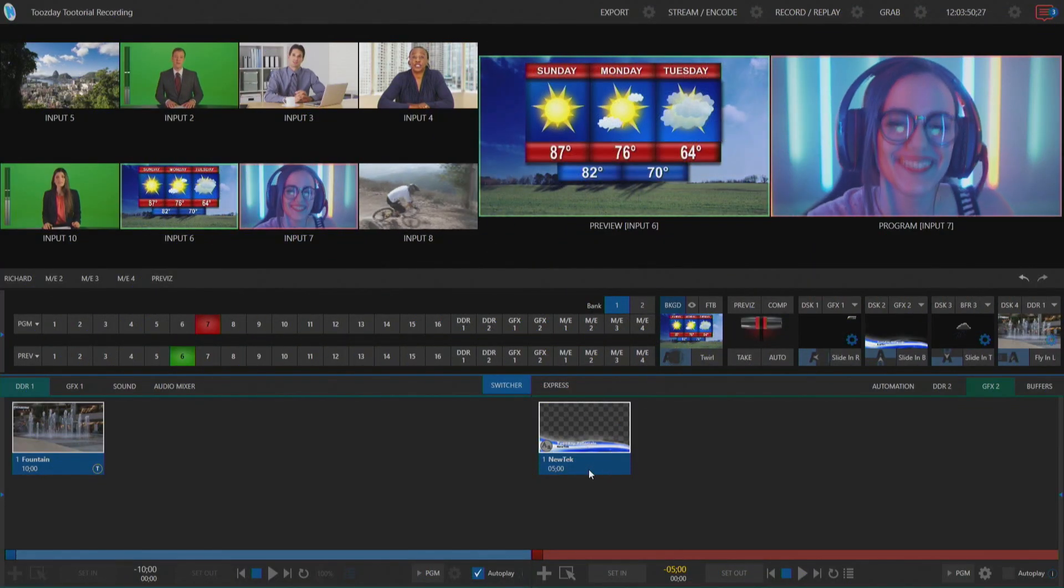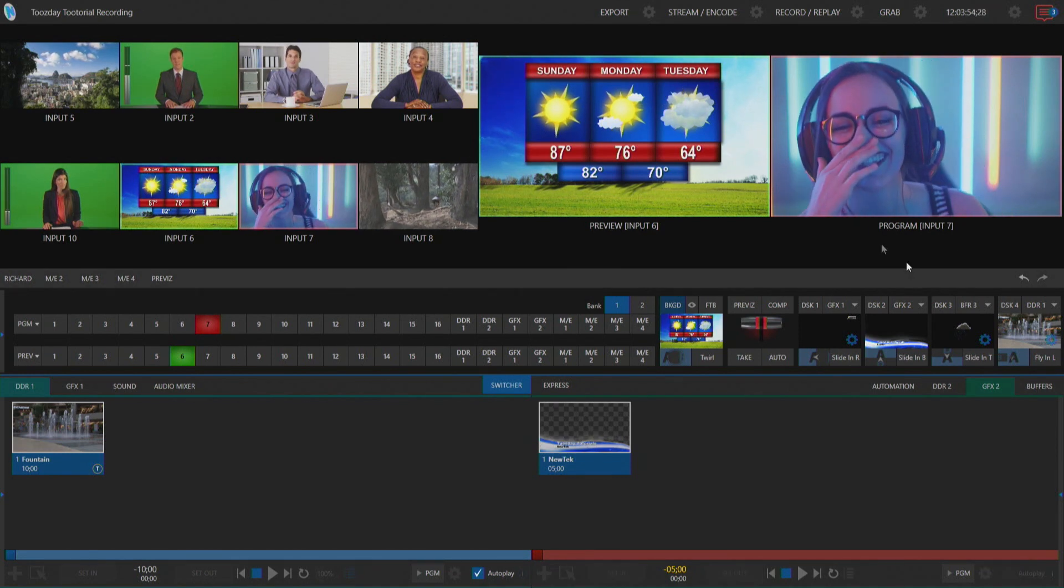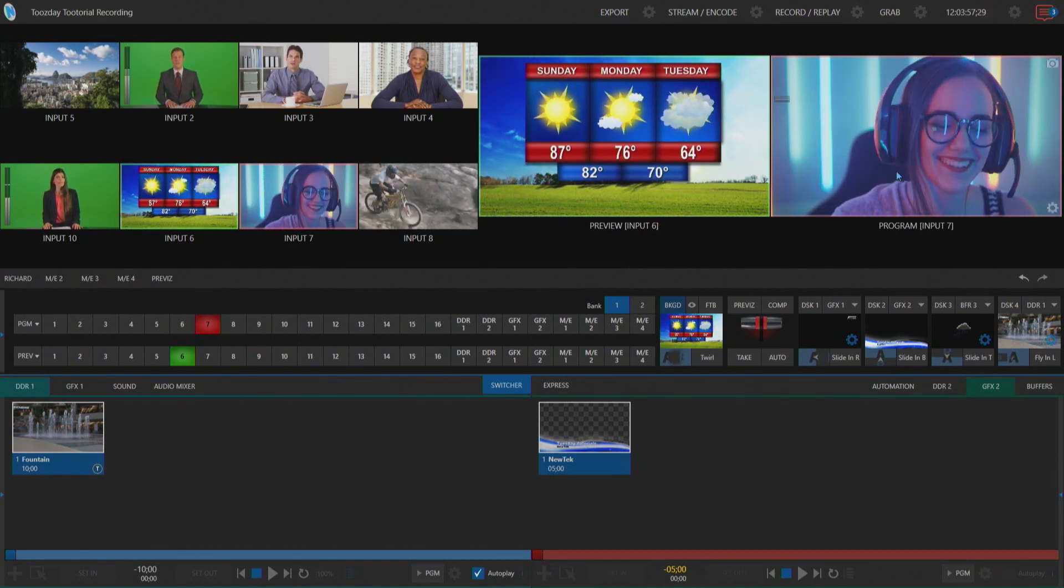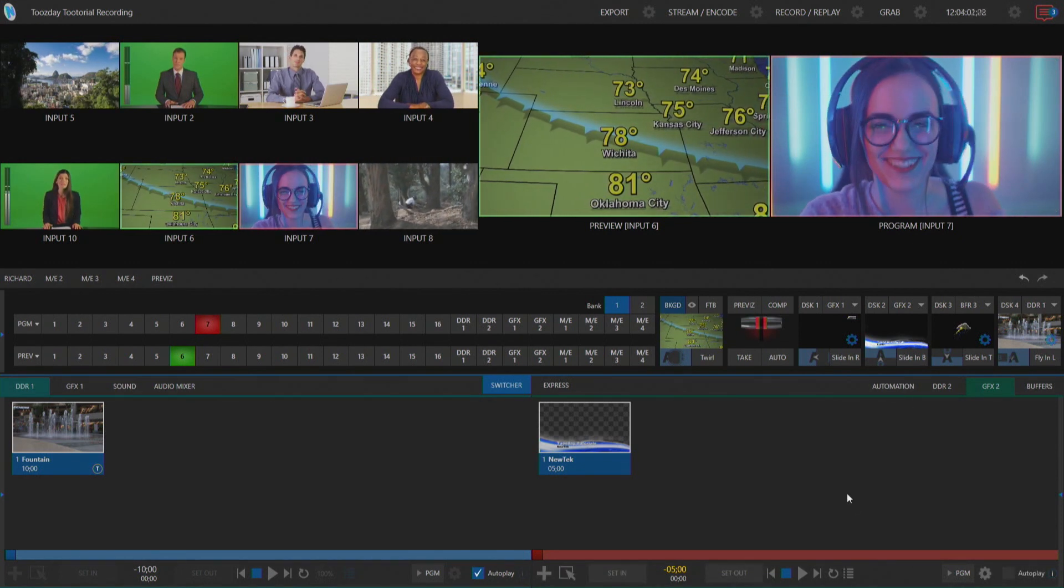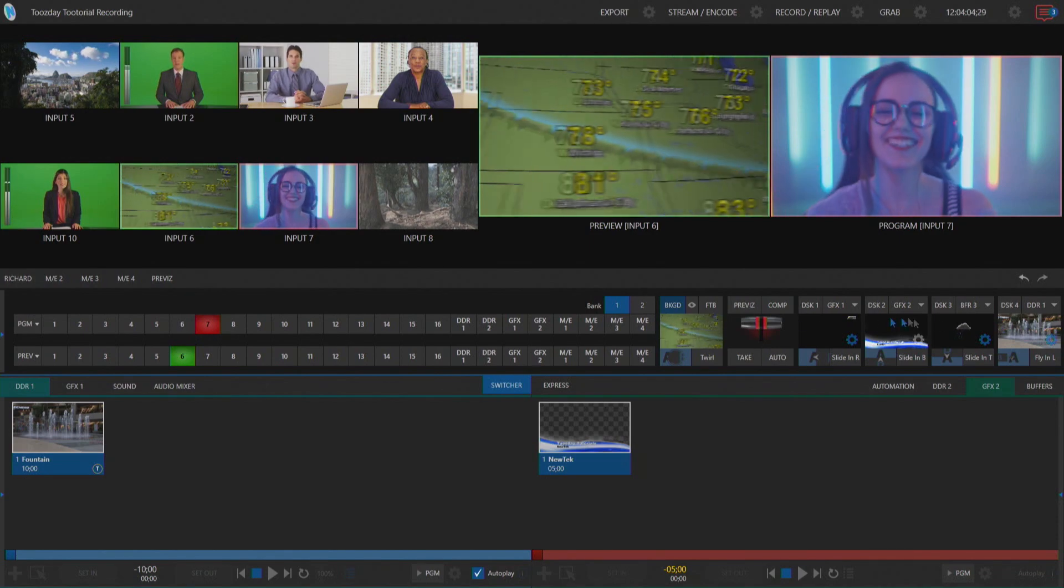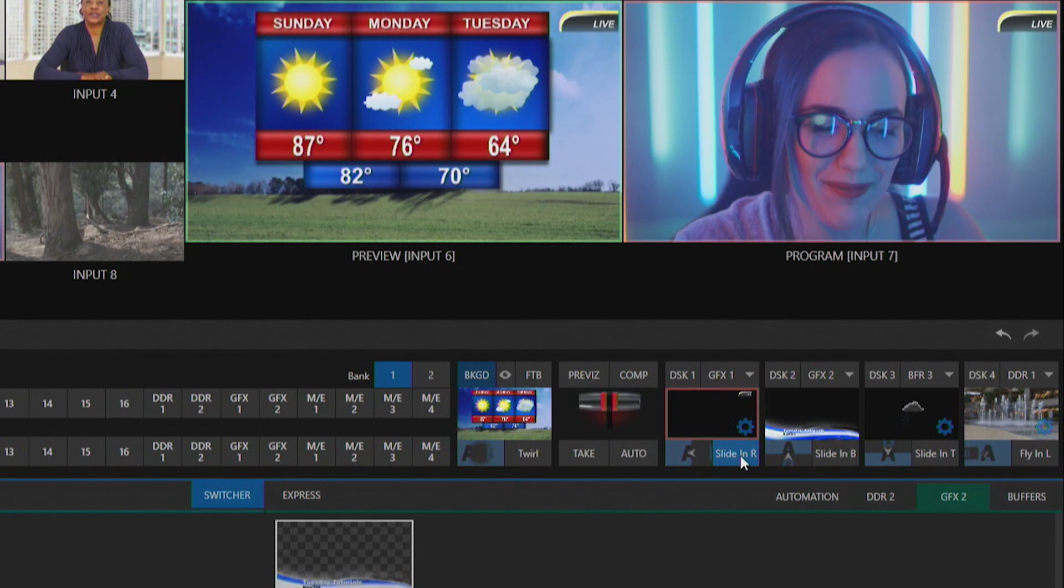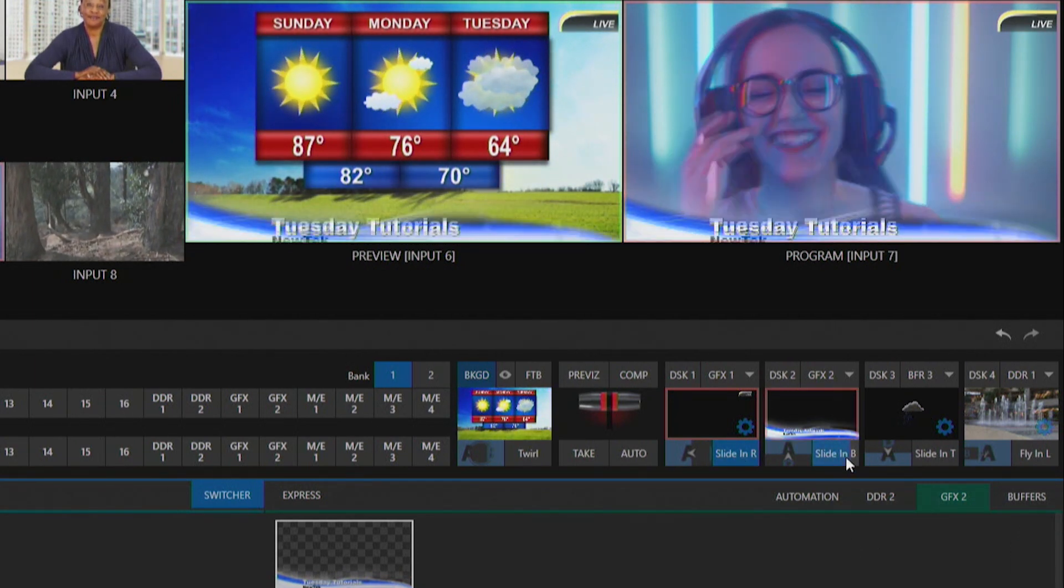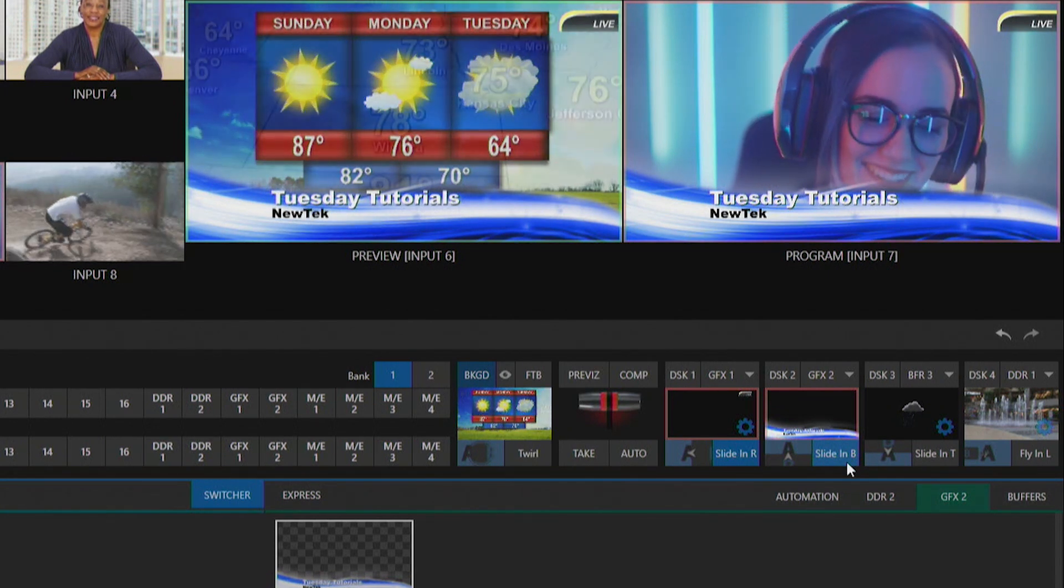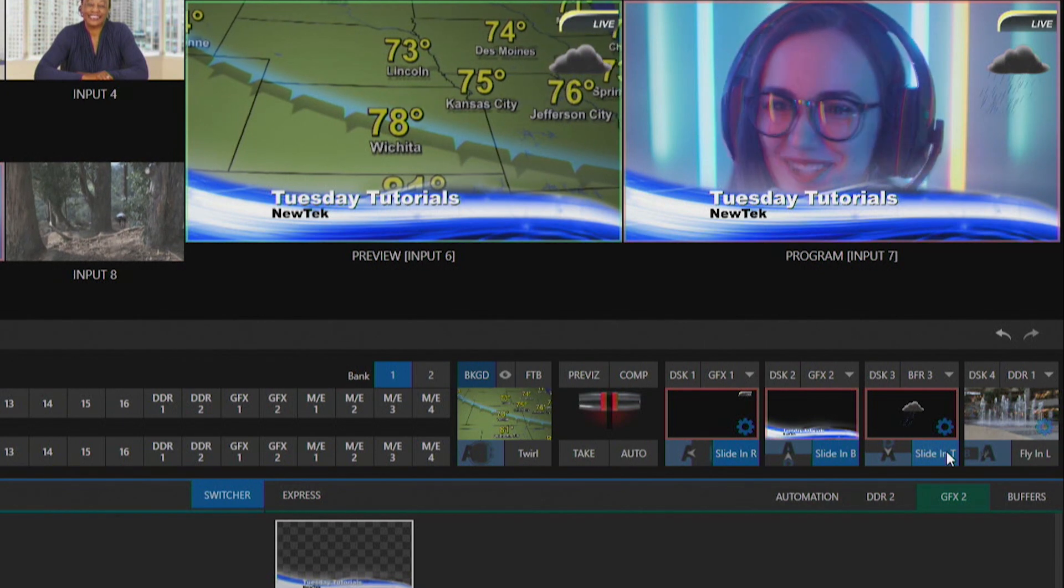Here we are in the TriCaster TC1 interface and over in my program windows I have this girl doing her streaming show. What I want to do is bring on different downstream keyers into her broadcast. I have these downstream keyers here. I'm going to bring on the first one that I have an animation on so that one's going to slide in on the right up here at the top. Then I have my Tuesday tutorial graphic here at the bottom that comes up from the bottom and my little stormy cloud here that comes from the top.